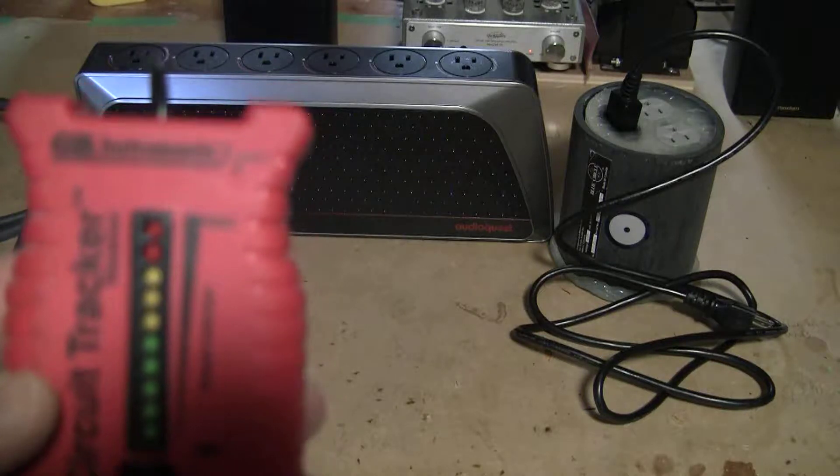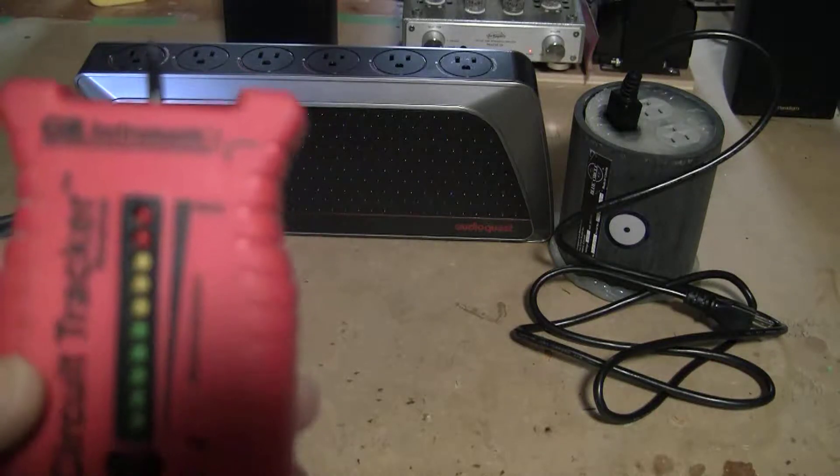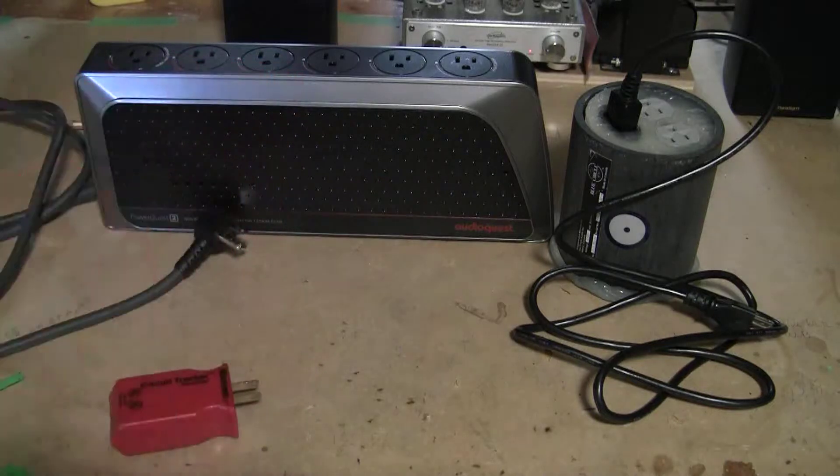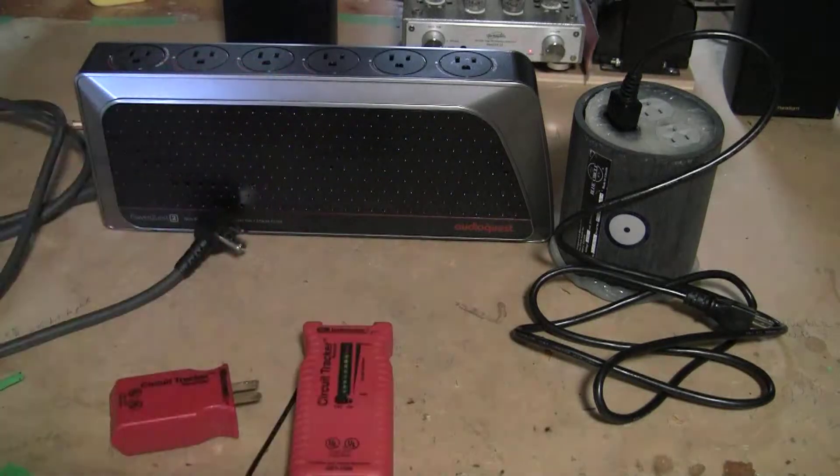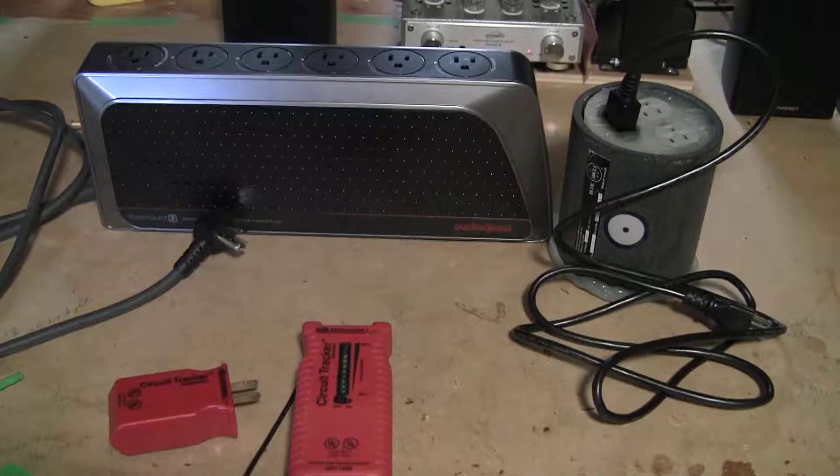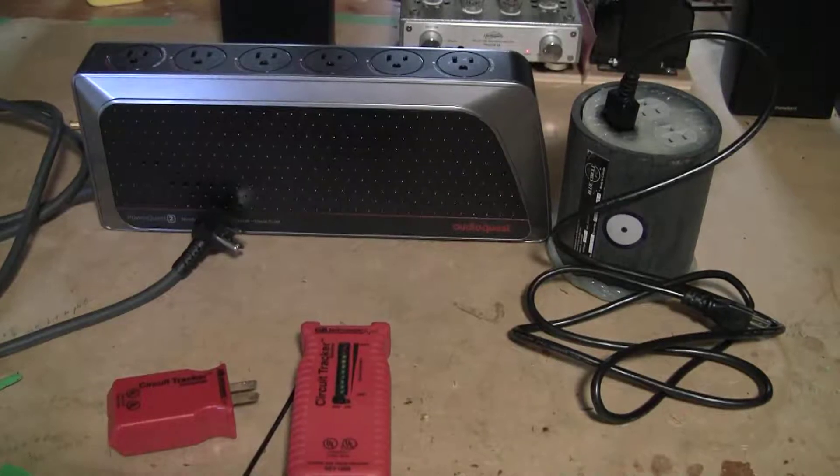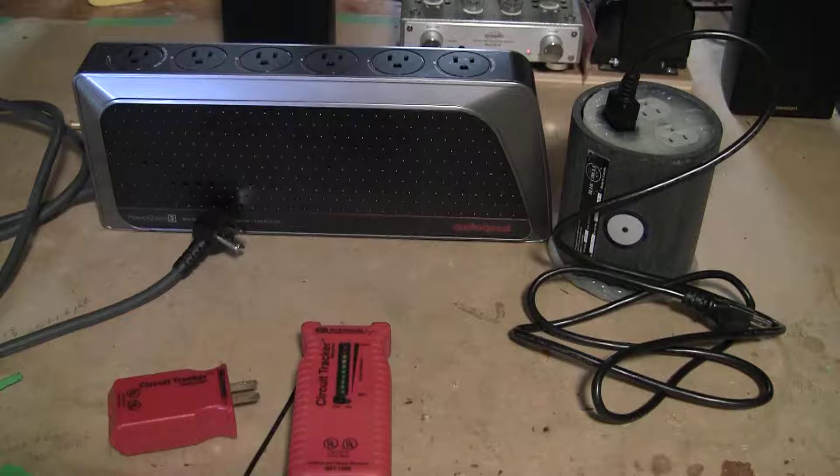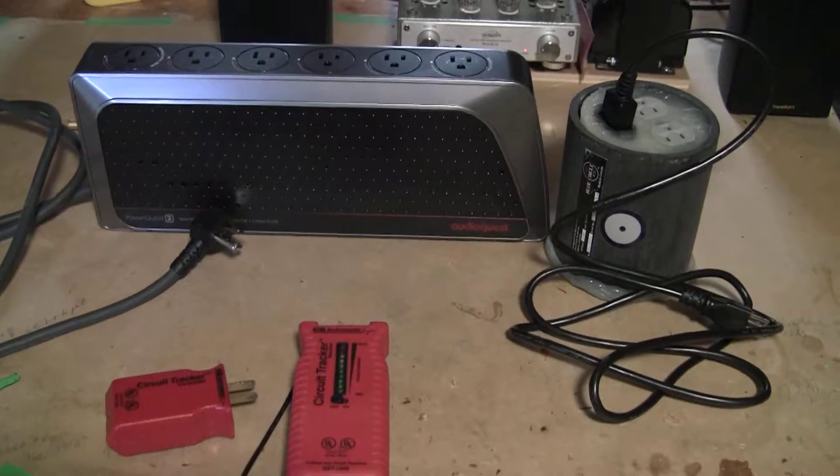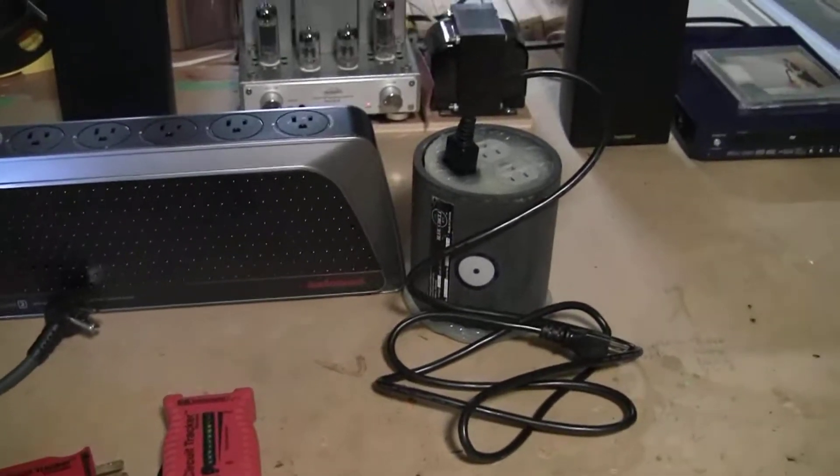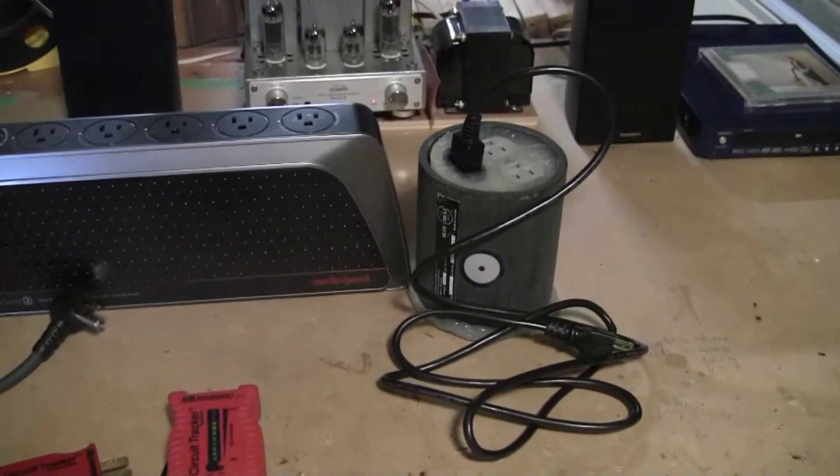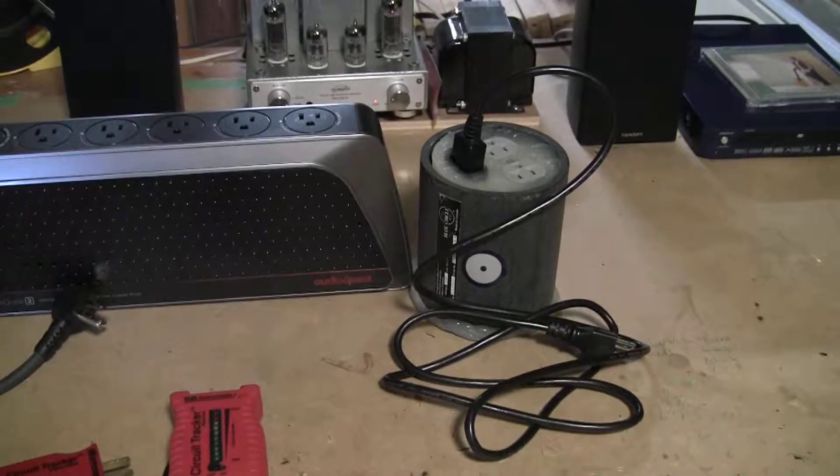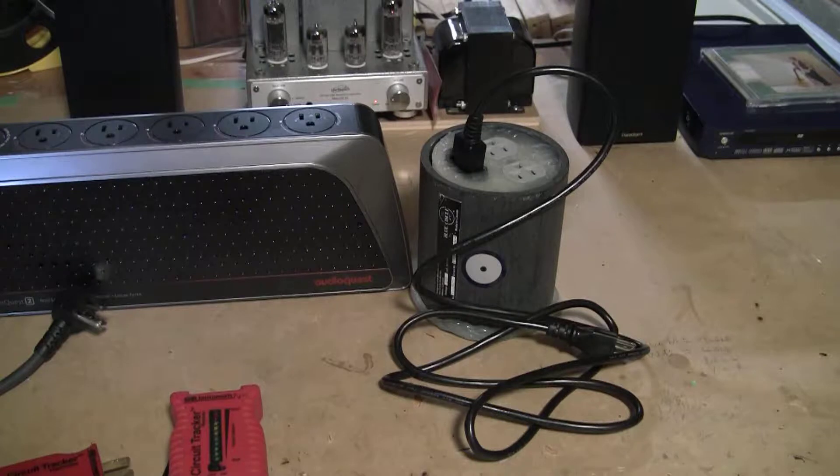But for our purposes we're going to use it to measure noise. First we're going to use this technique on an old power conditioner by Blue Circle and this is about 12 years old. It's no longer available from this company as it's no longer in business.